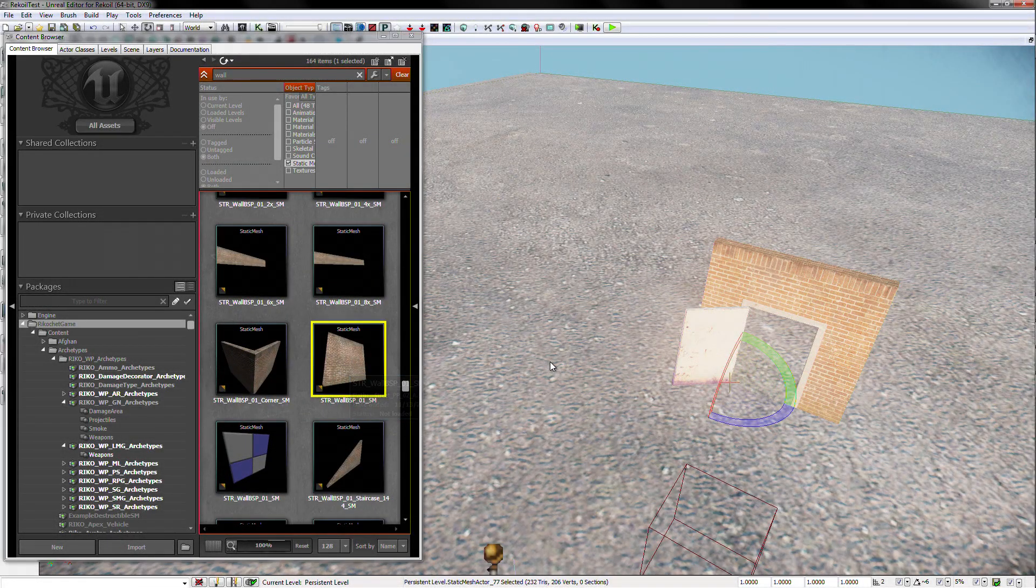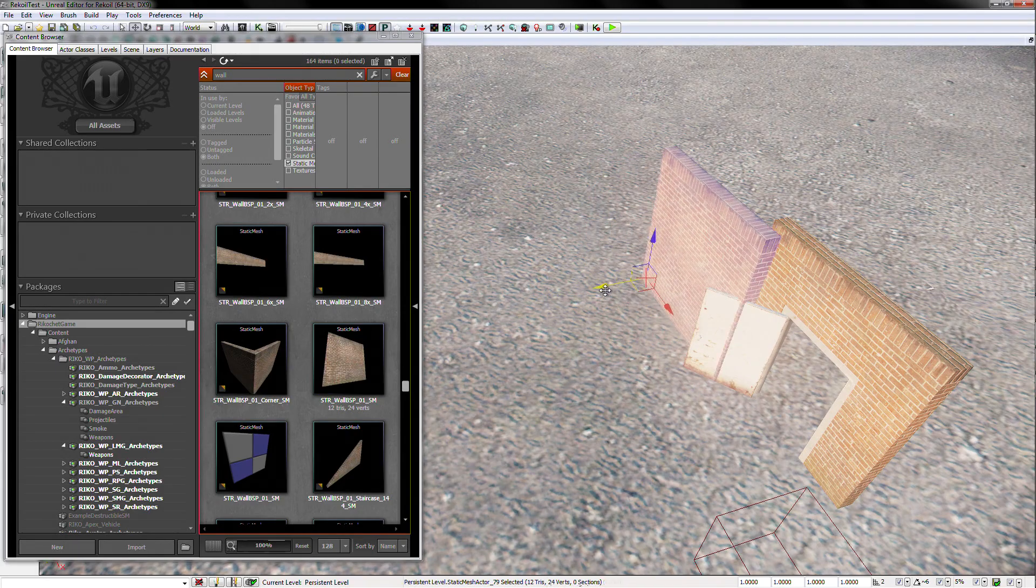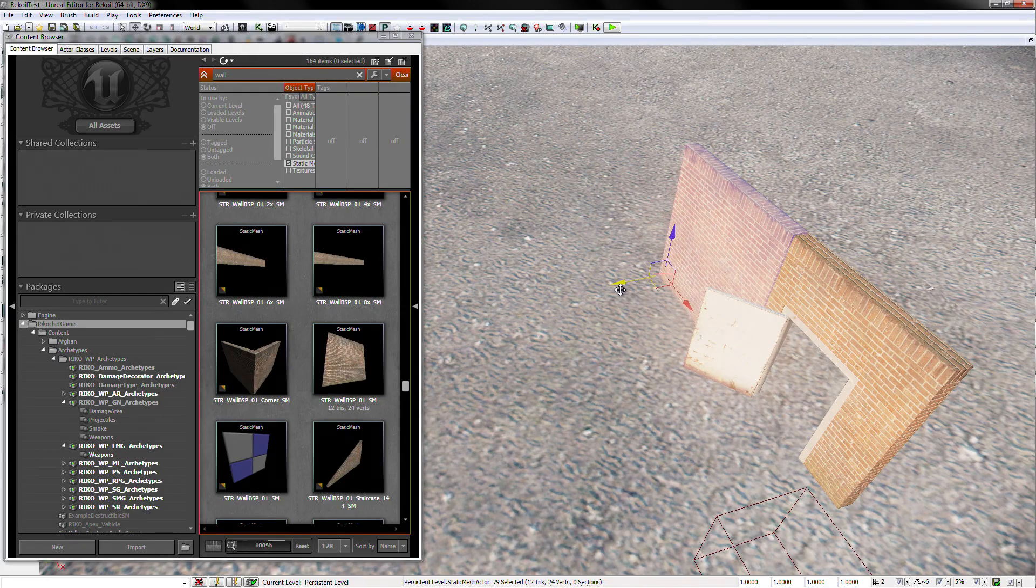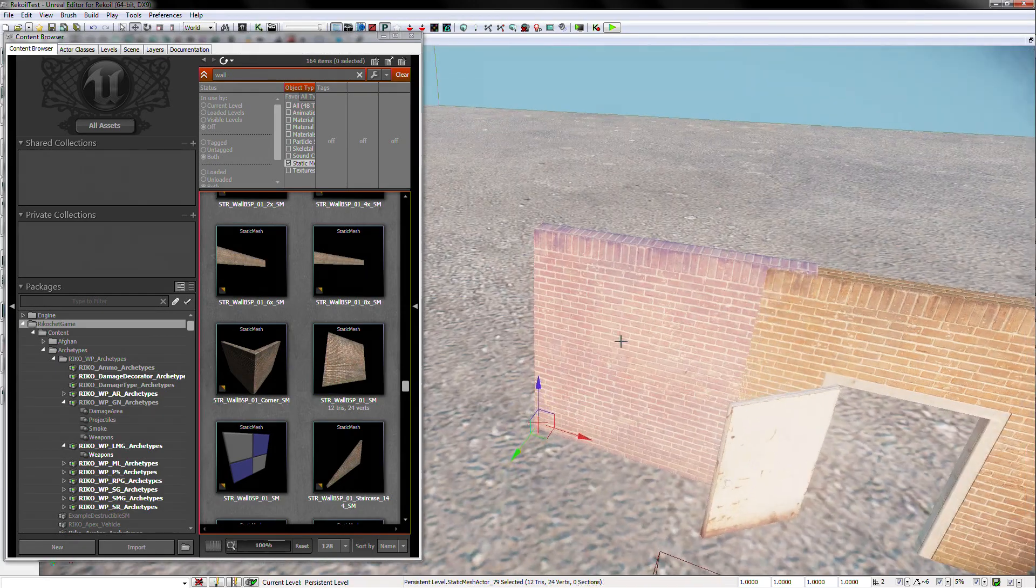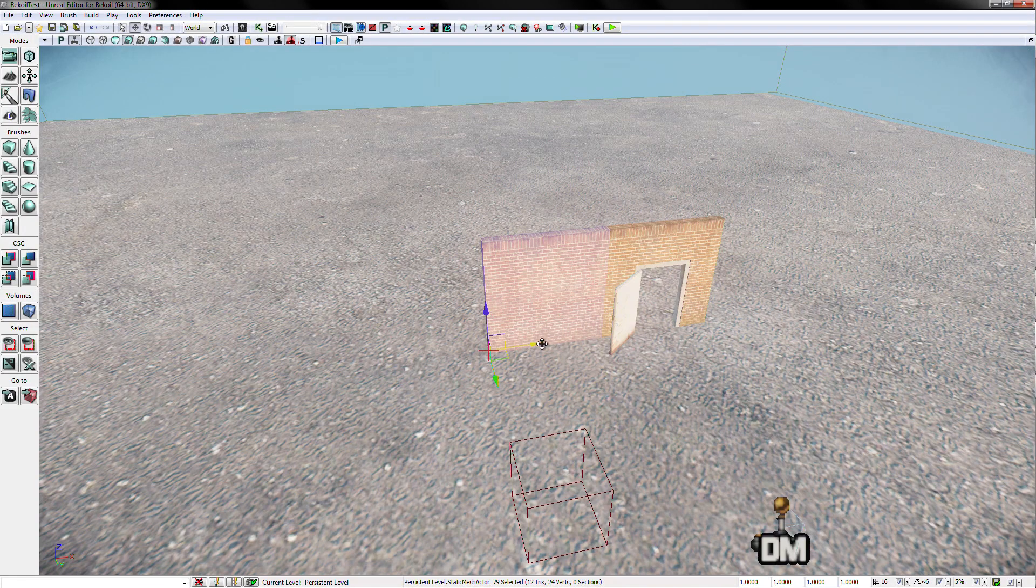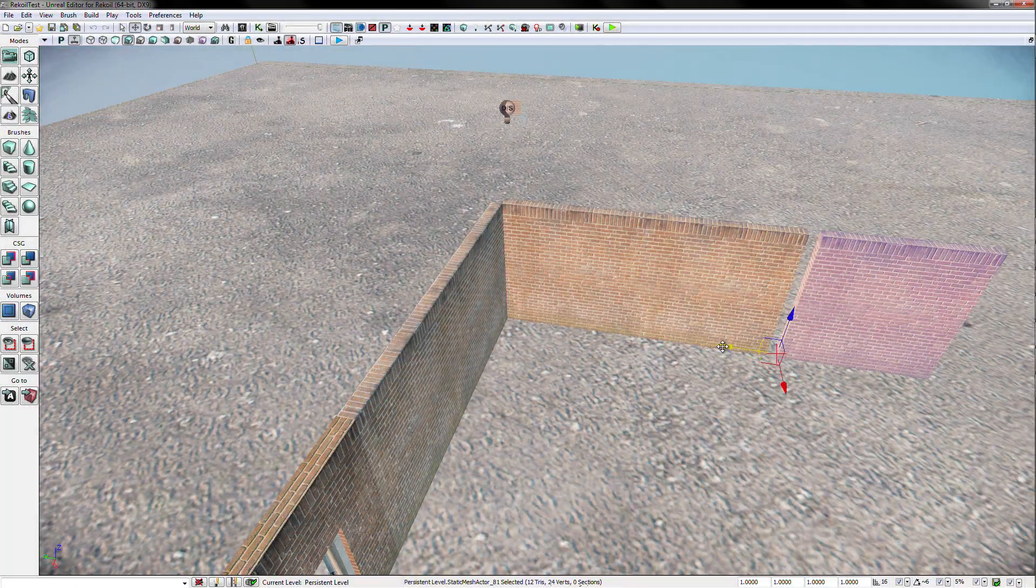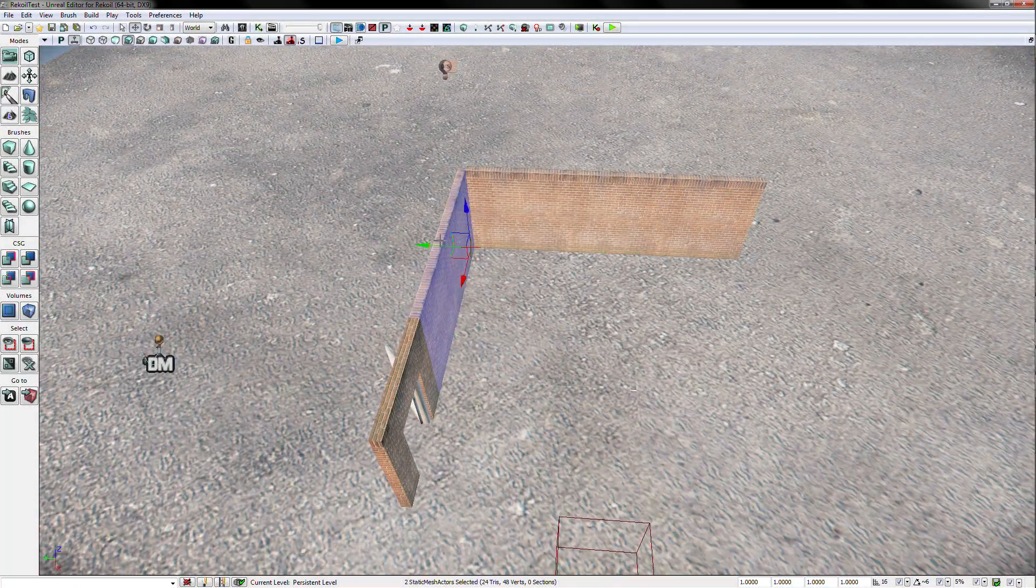Let's grab this wall, and copy it a few times by holding down the Alt key and dragging to the desired location.